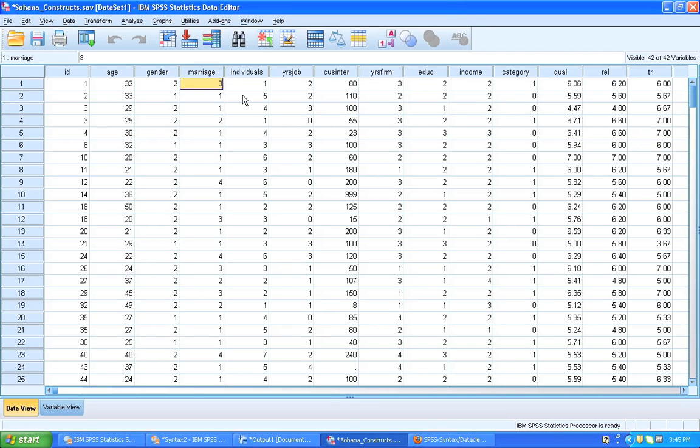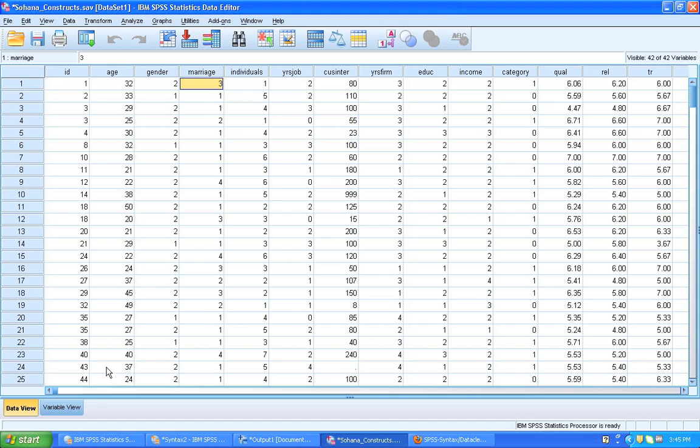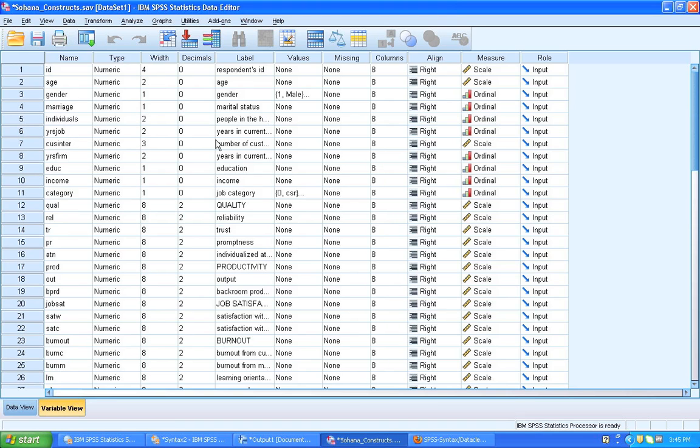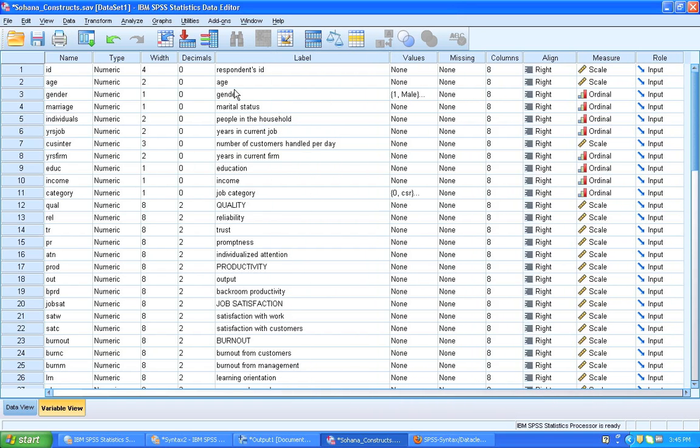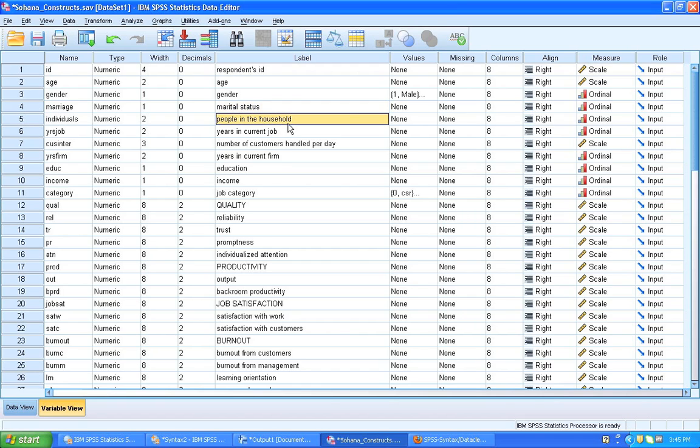Aha! It has renamed them to marriage and individuals. So these are the variable names. Now we want to look at the variable labels. For marriage and individuals, we've got the labels right here. And they're called marital status and people in the household.